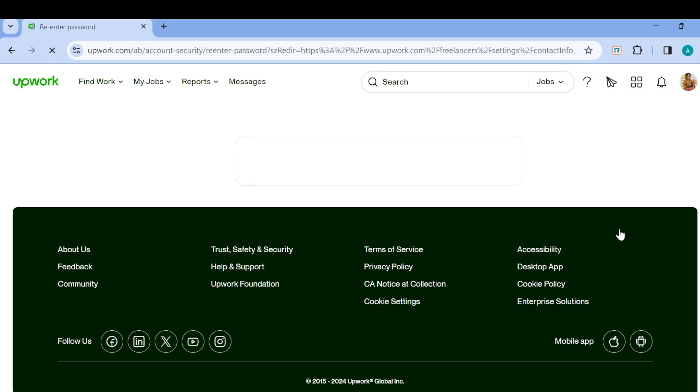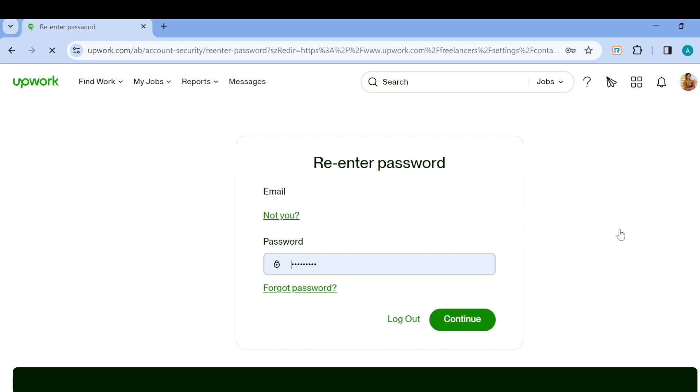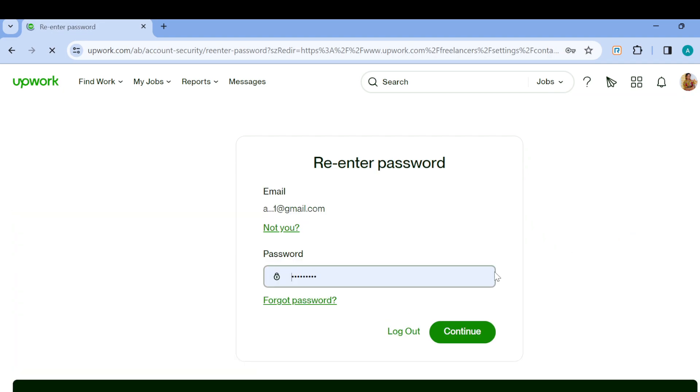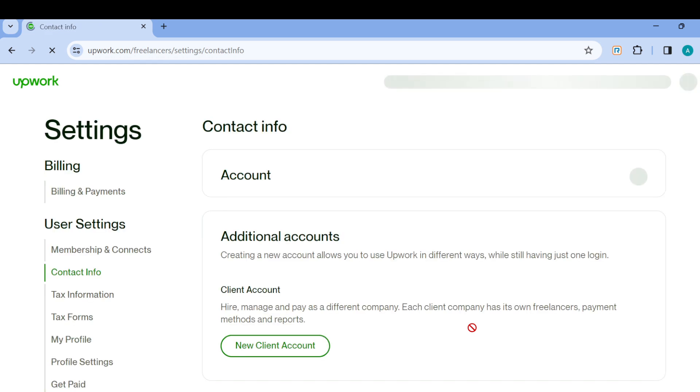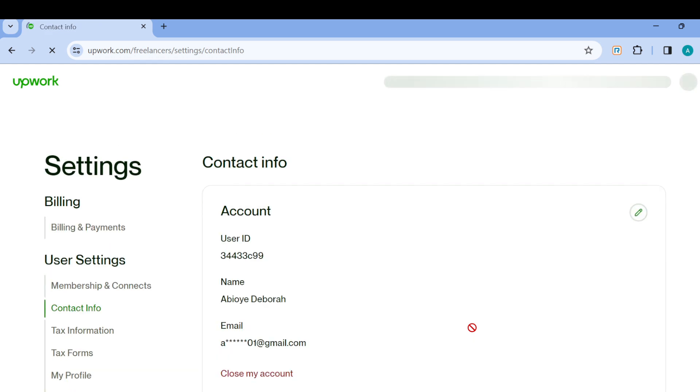After clicking on Settings, you'll be taken to a page where you'll be asked to enter your password to verify your account. After doing that, you will be on the Account Info page.